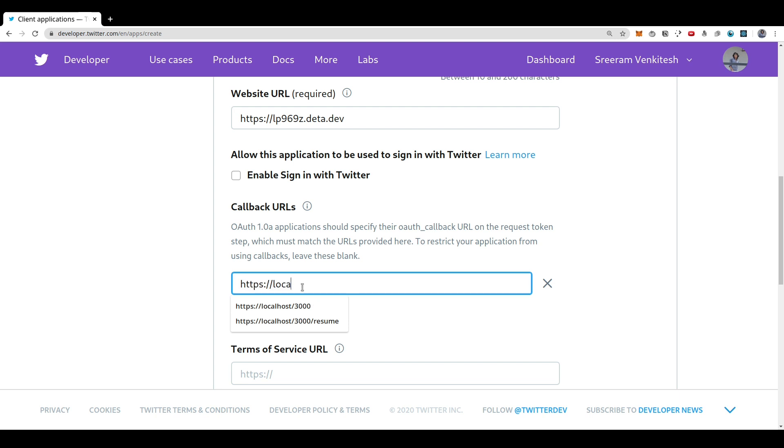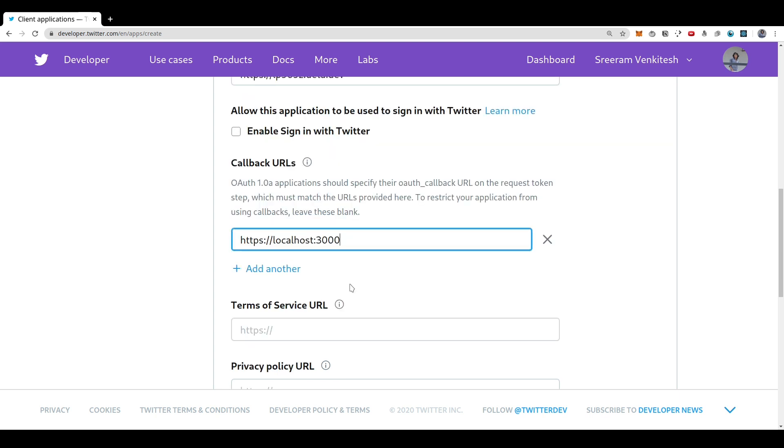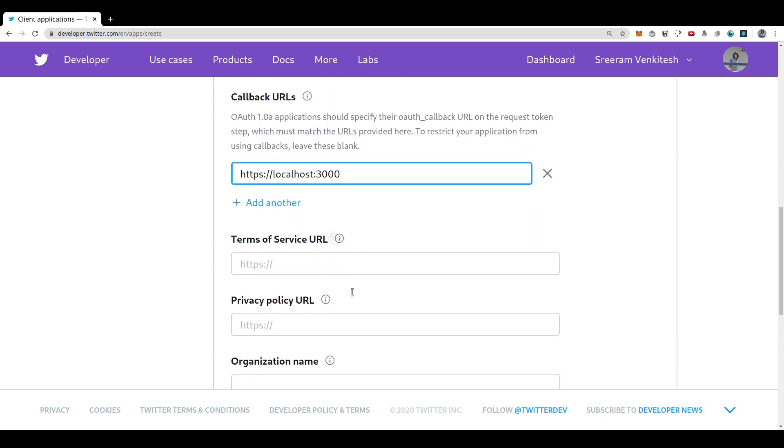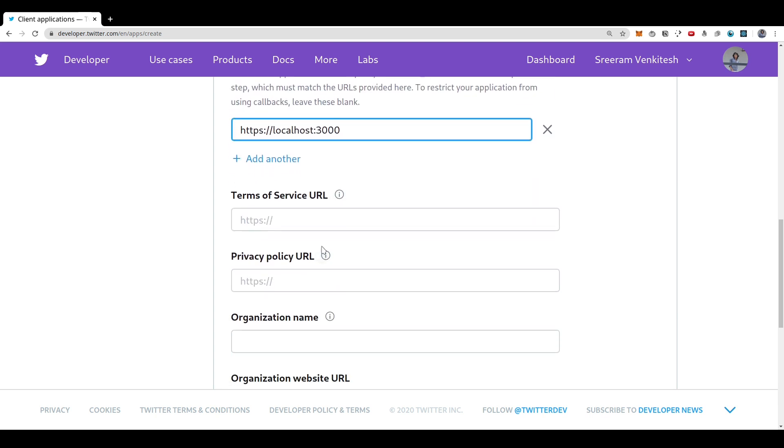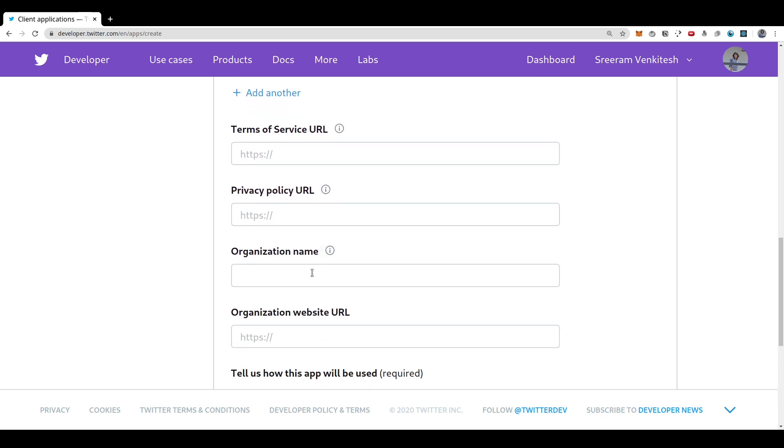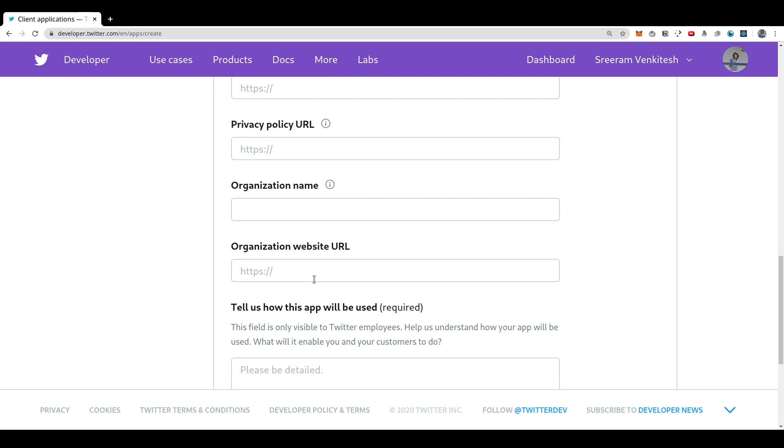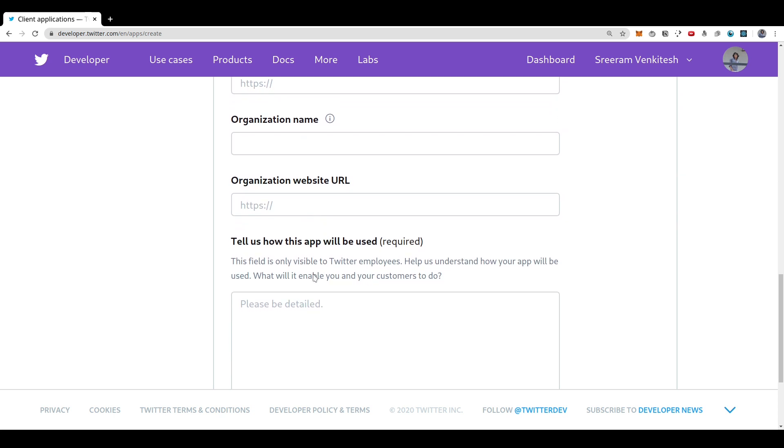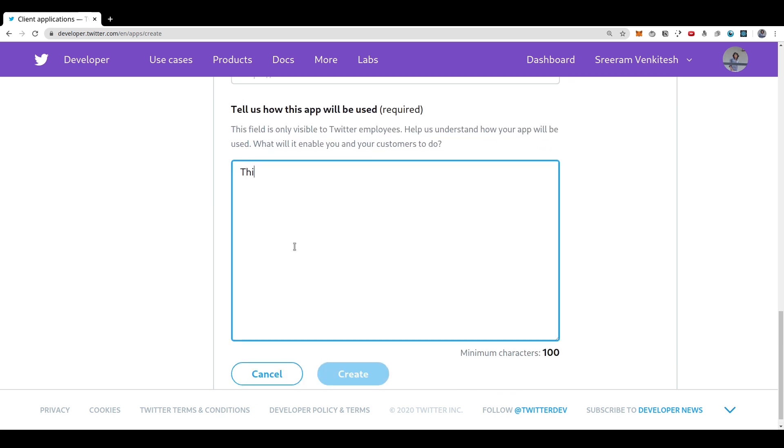For callback URL, you can just give your localhost address for now since we are going to test this app. You can change this before you deploy your app to production. The other details like terms of service, privacy policy and organization details are not required. So you need not fill that.